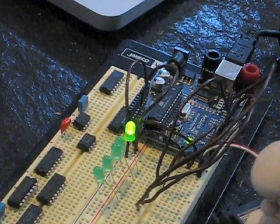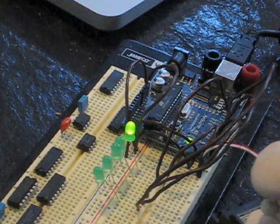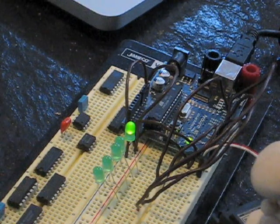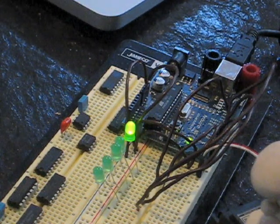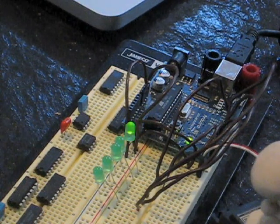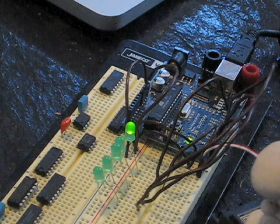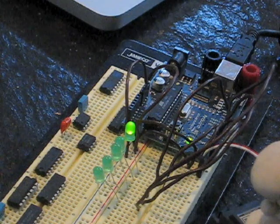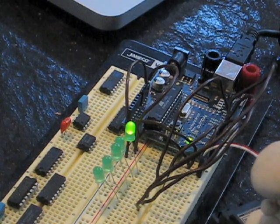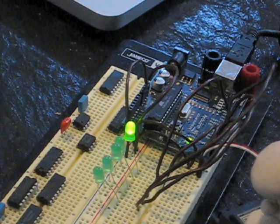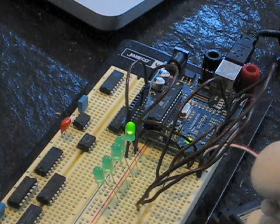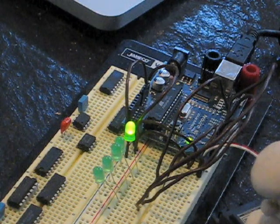And for my final feat, I'll show you pitch controlling PWM. [vocal pitch demonstration sounds]